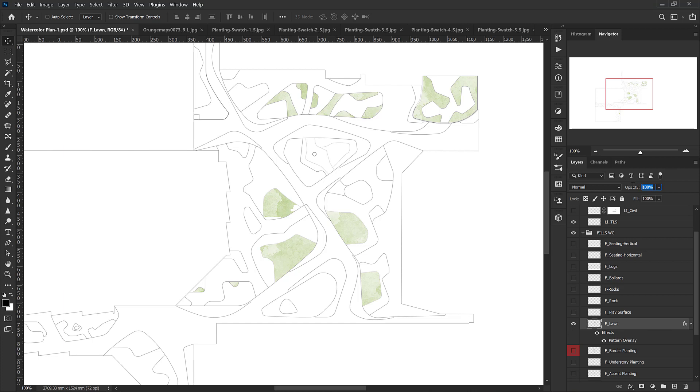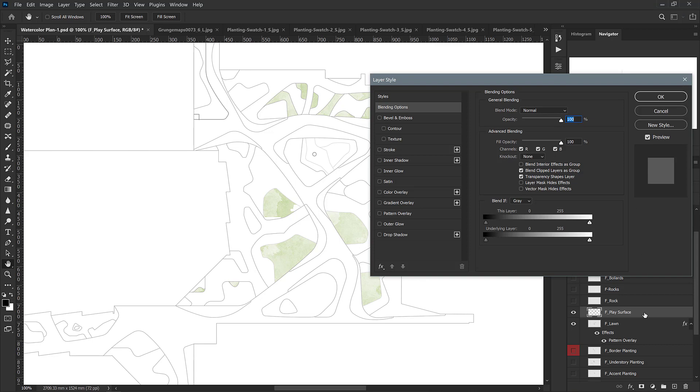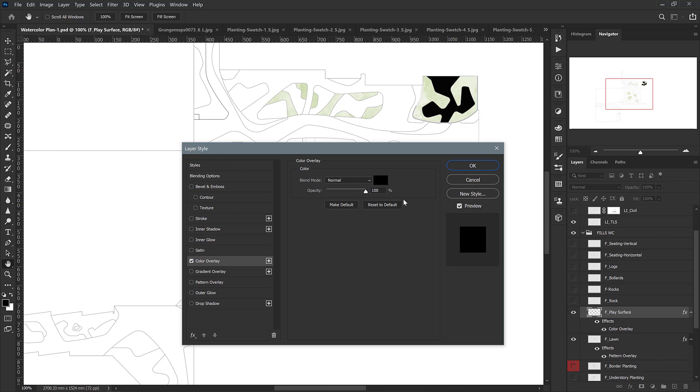Maybe I'll scale it up just a little bit like this and press OK. I don't want it to stand out too much, so I'm just going to give it a little bit less opacity, maybe 85%. I'm going to go to the play surface next, and with this one I'm going to double-click and instead of doing a pattern, I'm going to do a color overlay first.